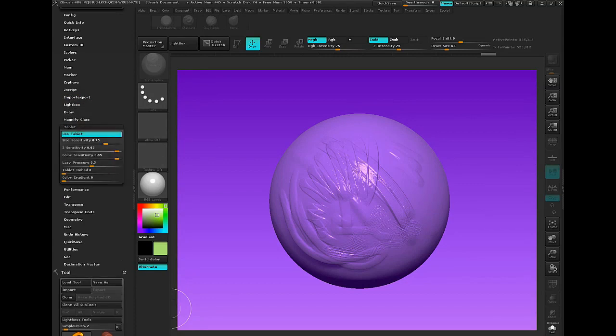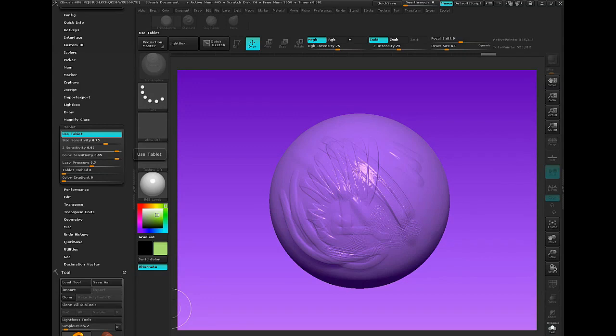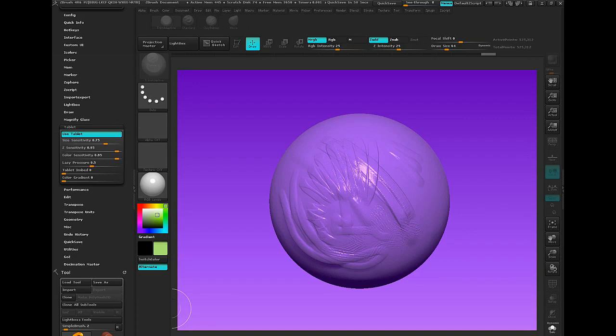You can set this so that if you have a Wacom, a Wacom tablet, or a Cintiq Bamboos, you can set it so that everything that you have set in your computer for those tablets or the Cintiq will automatically happen in ZBrush. You can adjust the sensitivity, how it works, lazy mouse pressure, etc.